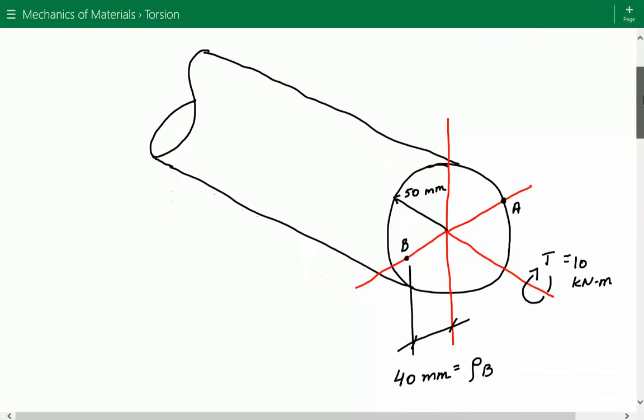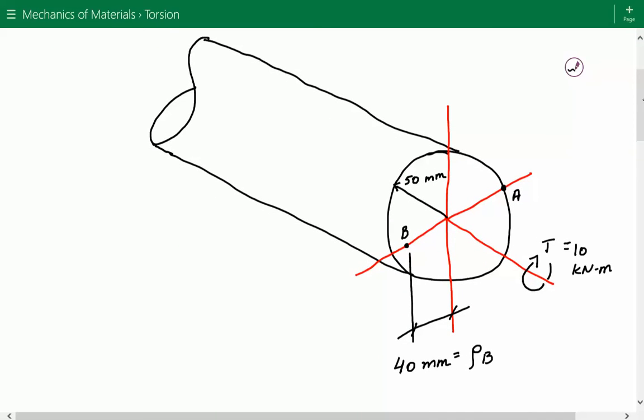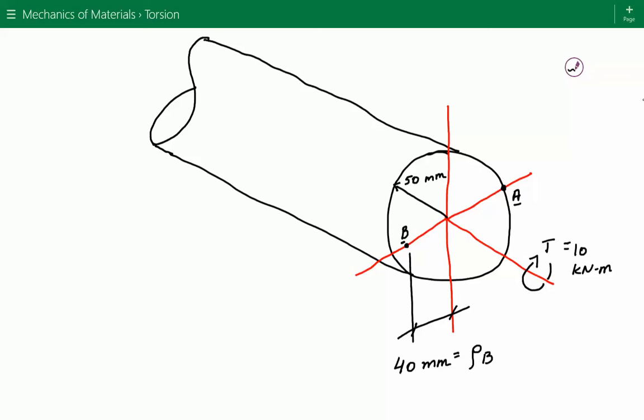Here is our solid circular shaft. We have an internal torque equal to 10 kilonewton meters about the longitudinal axis of the shaft. We need to find the shear stress at point A and at point B. The radius of the circular cross section is equal to 15 millimeters, and the distance from the center of the cross section to point B is equal to 40 millimeters.